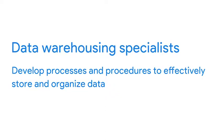Data warehousing specialists develop processes and procedures to effectively store and organize data. They make sure that data is available, secure, and backed up to prevent loss.